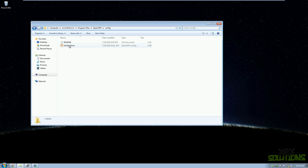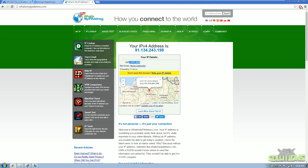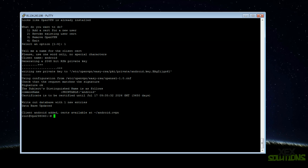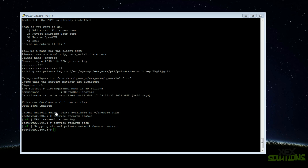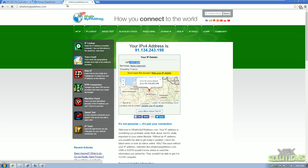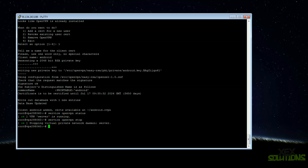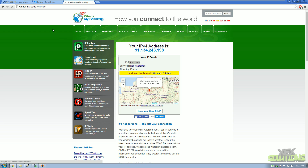Just send that .ovpn file to whoever needs it and they do the same thing — install OpenVPN GUI, put it in the config folder, and connect. To check VPN status, type 'service openvpn status' — it will say the server is running. You can stop the server with 'service openvpn stop', which disconnects clients. Restart with 'service openvpn restart' or start again with 'service openvpn start' and the VPN will be back online.